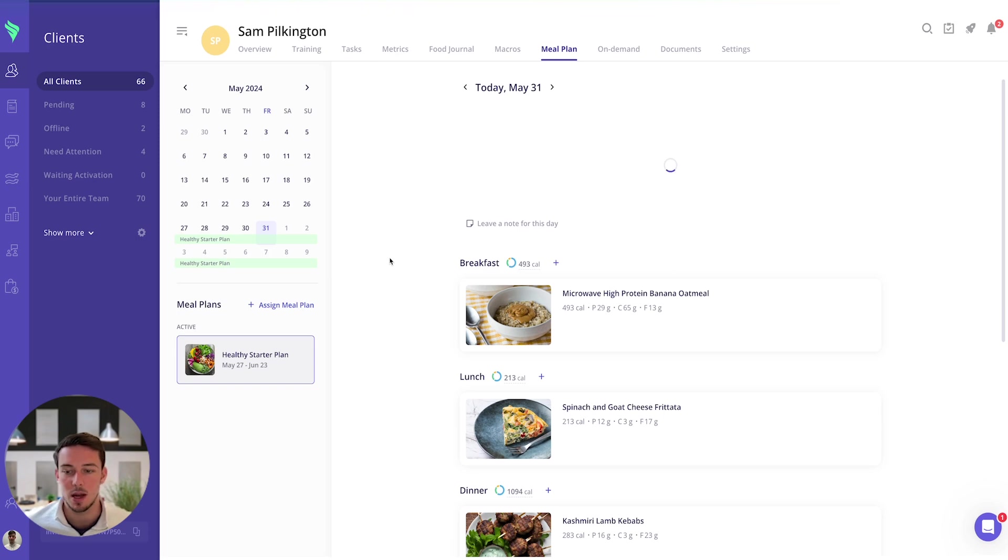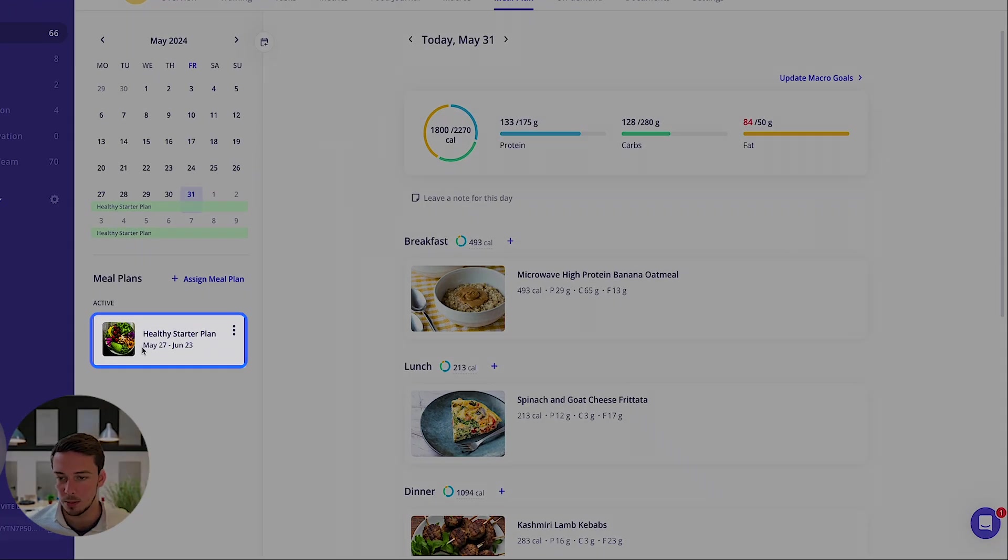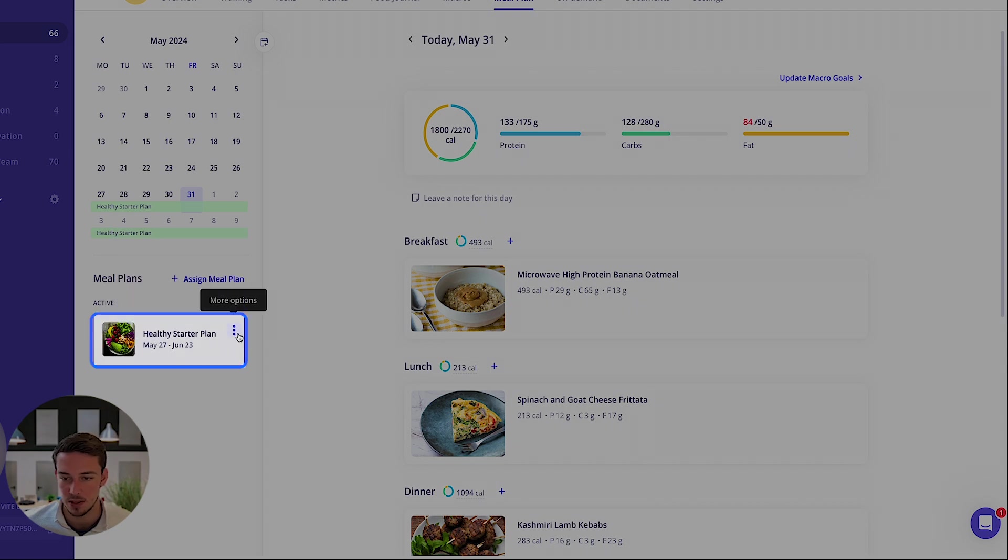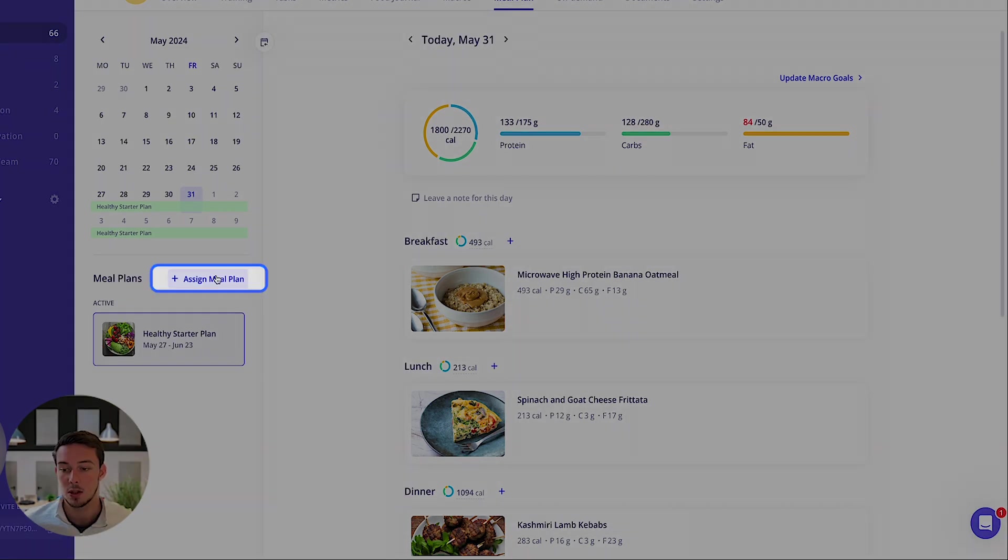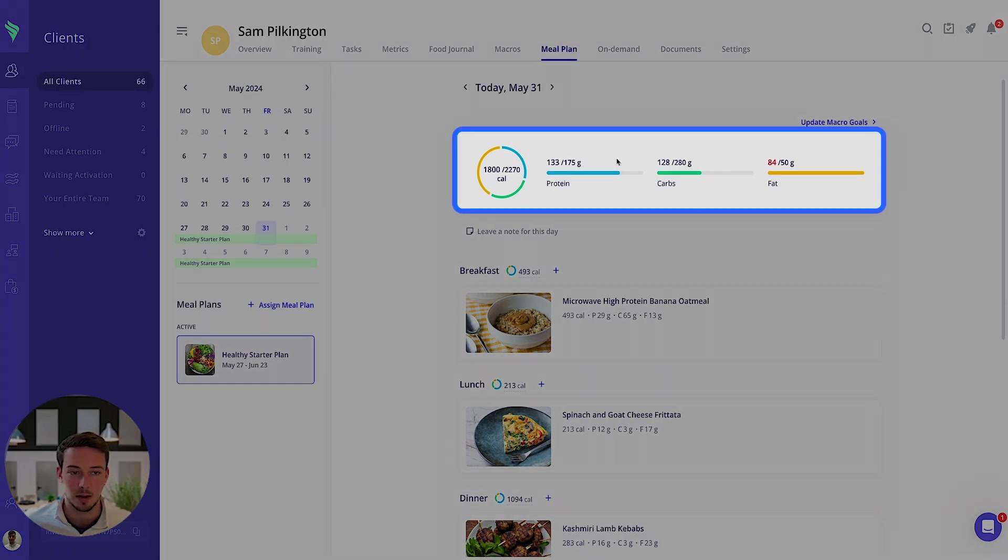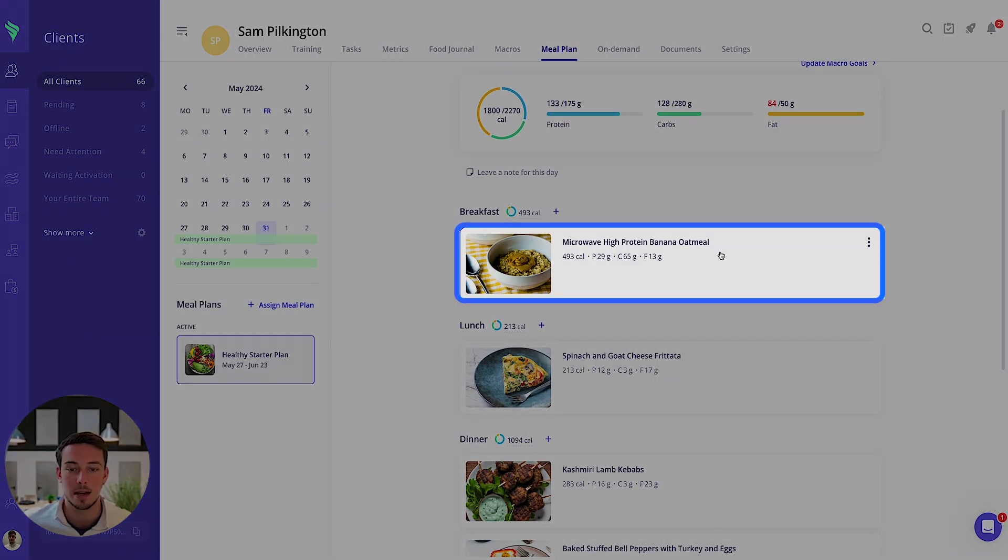So this is where you can see what meal plan they're in, you can remove them from this meal plan, you can go back to the starting dates and view extra details, you can assign them a meal plan through this page, you can see the macros breakdown and whether they're hitting their goals or not.